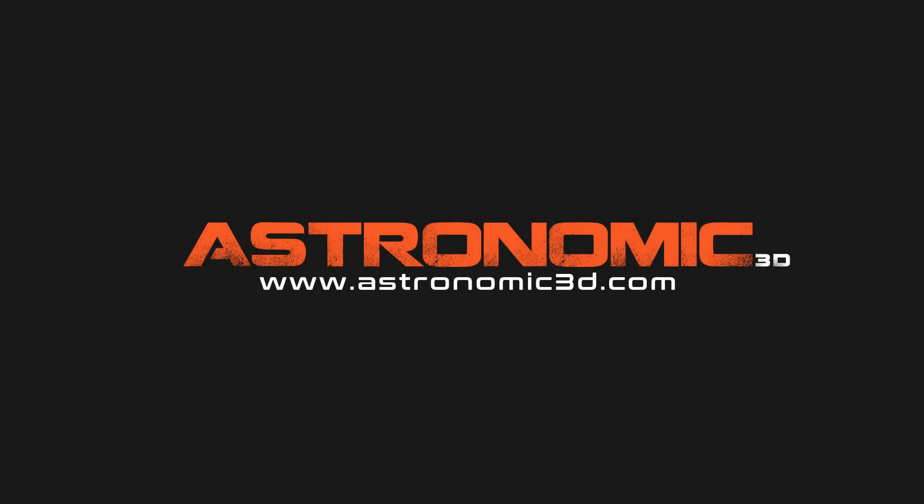I put a link in the description to download project files. You can also go to astronomic3d.com to download project files from this tutorial and all the tutorials that I've made so far. Thanks for watching.